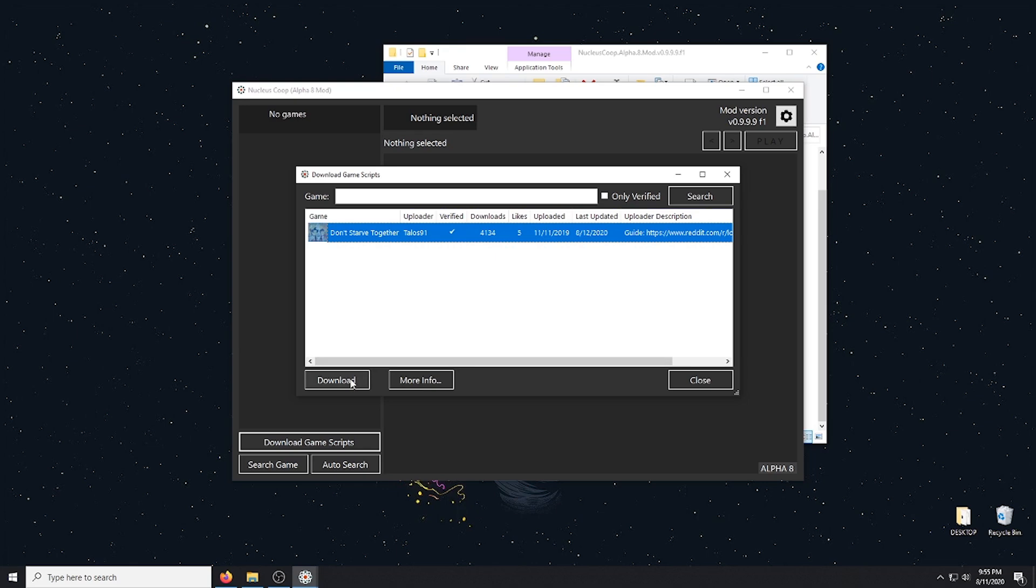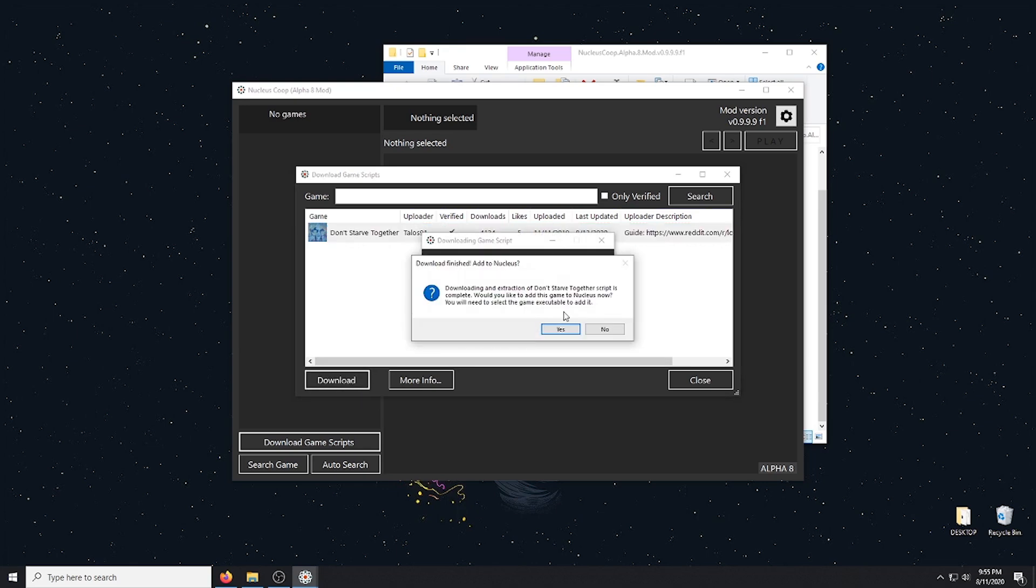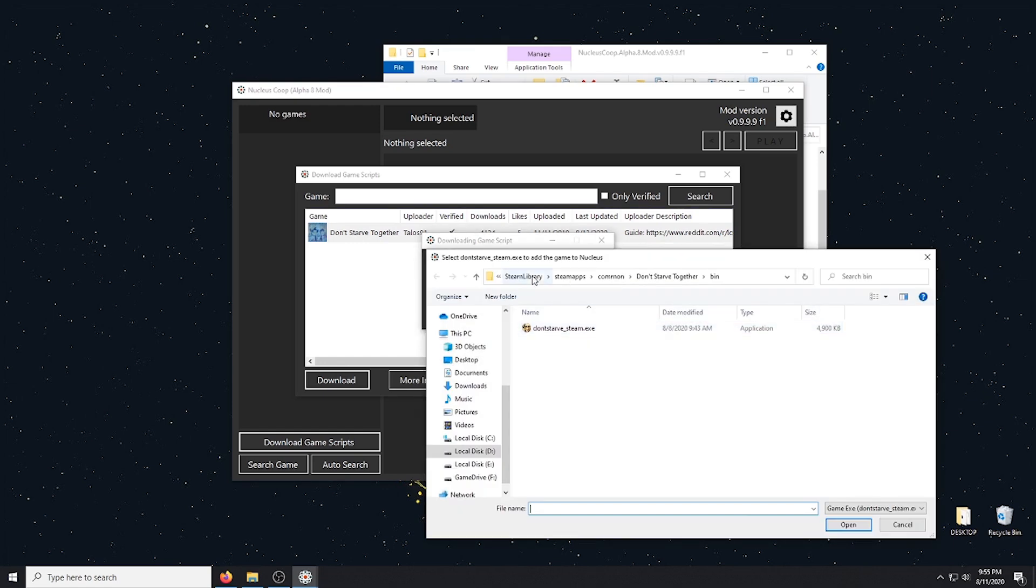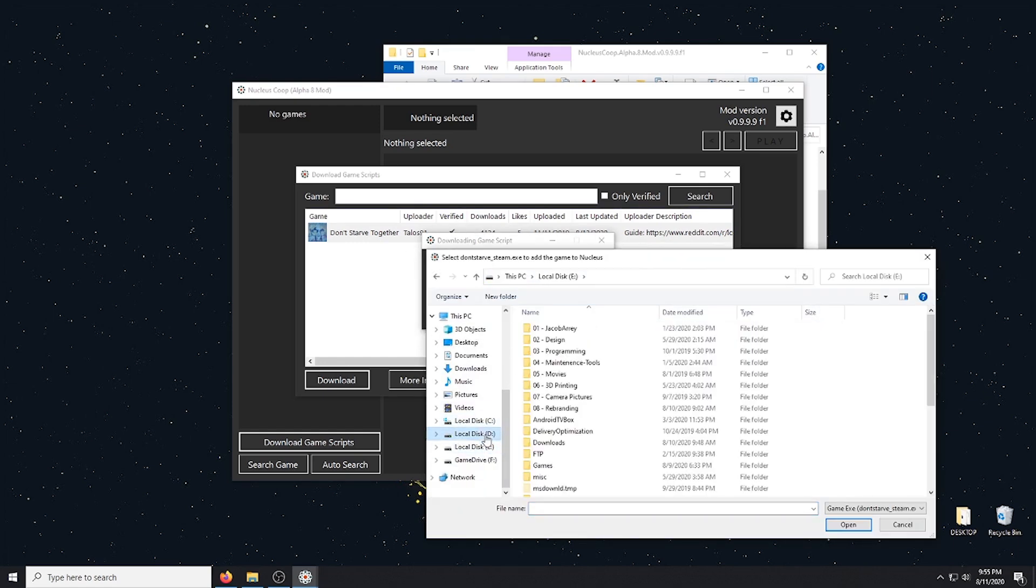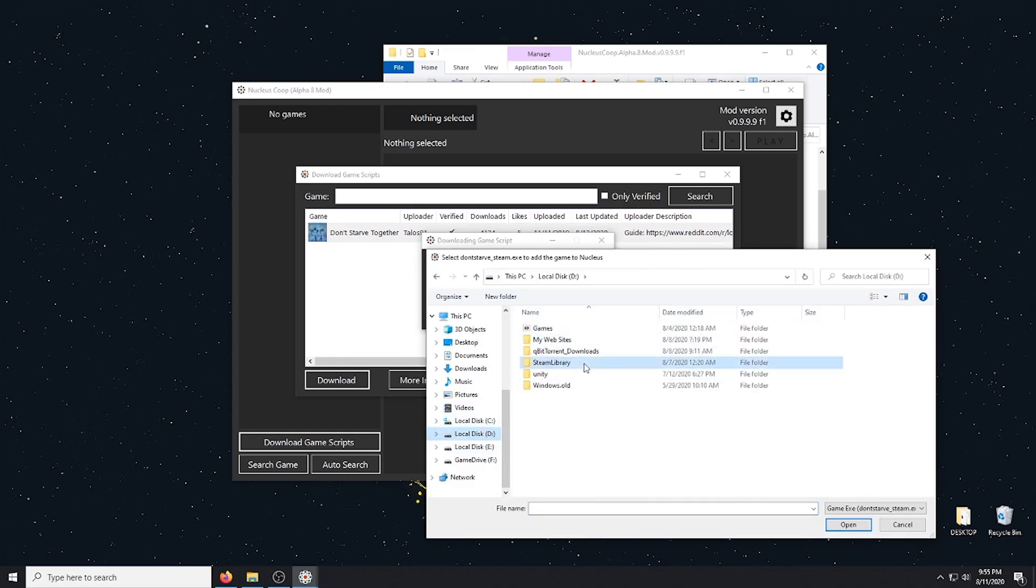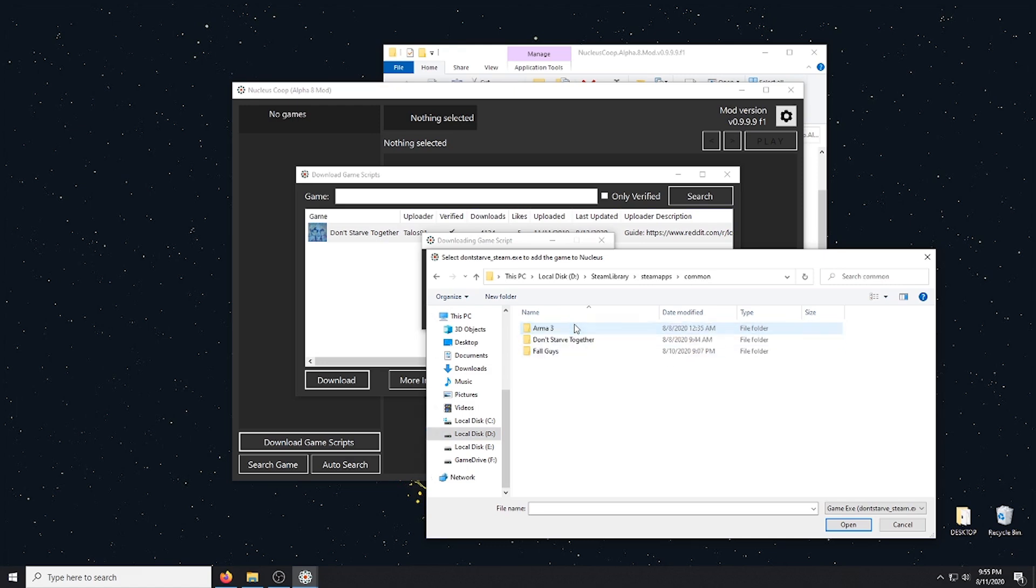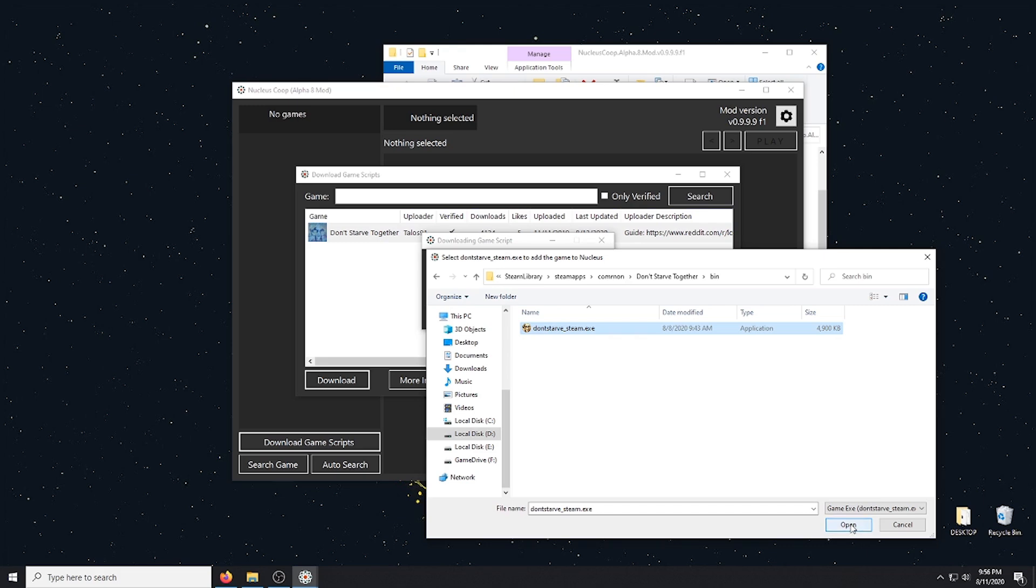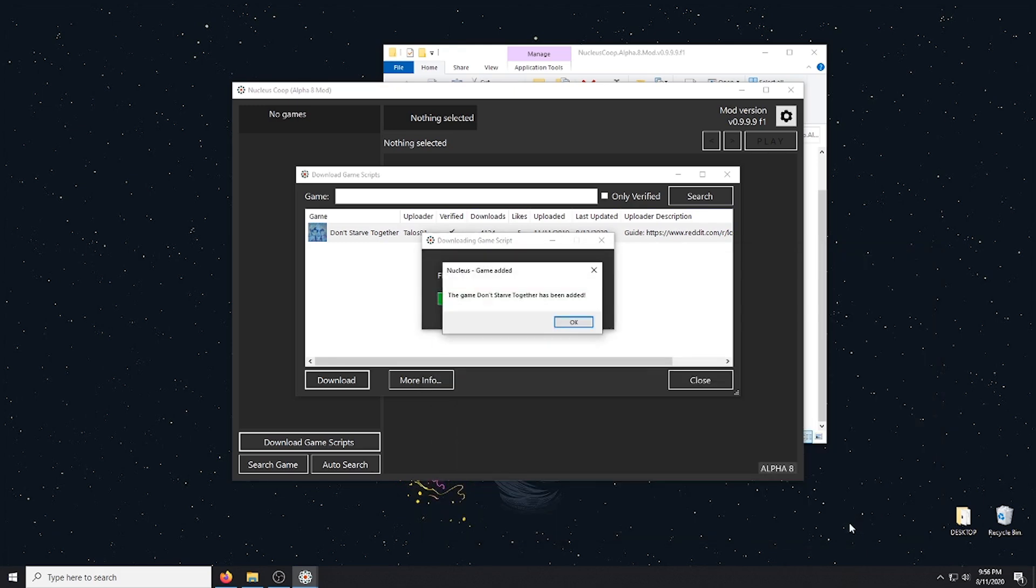Download the script. And this is going to ask you to locate your game file. So I'm going to go ahead and go to my D drive, which is where I have it saved. Steam library, Steam apps, common, Don't Starve Together, bin, and there's the Don't Starve Together EXE. We're going to hit OK.